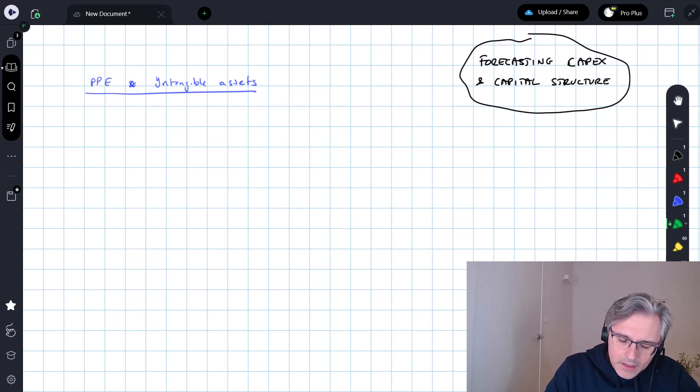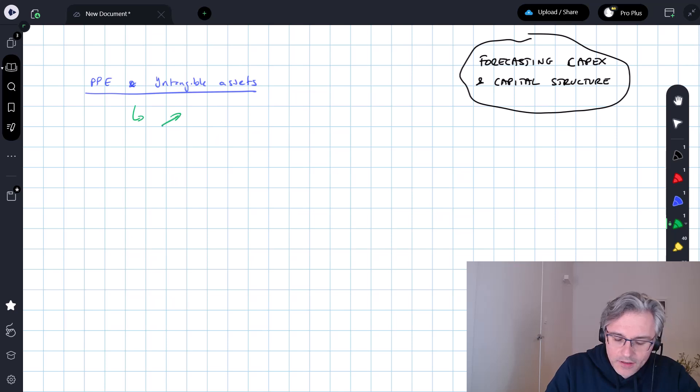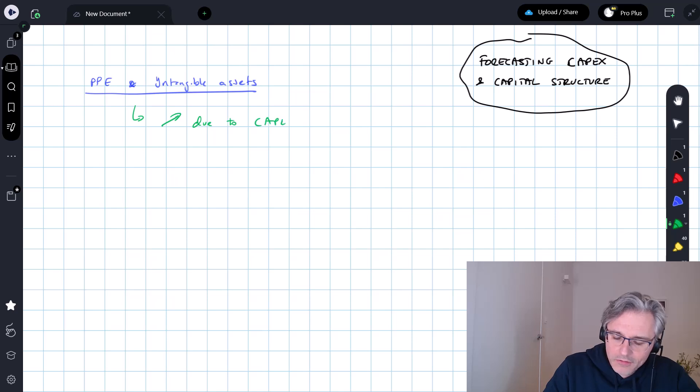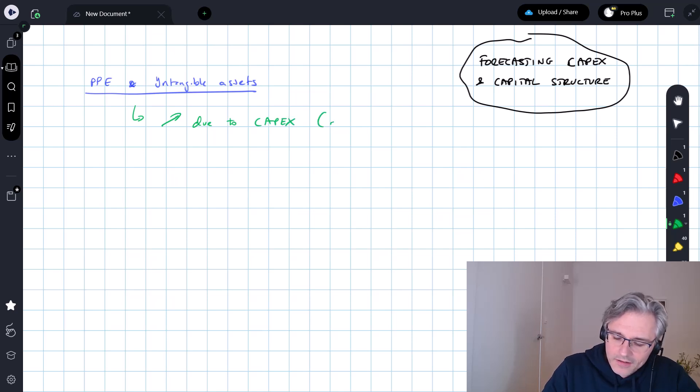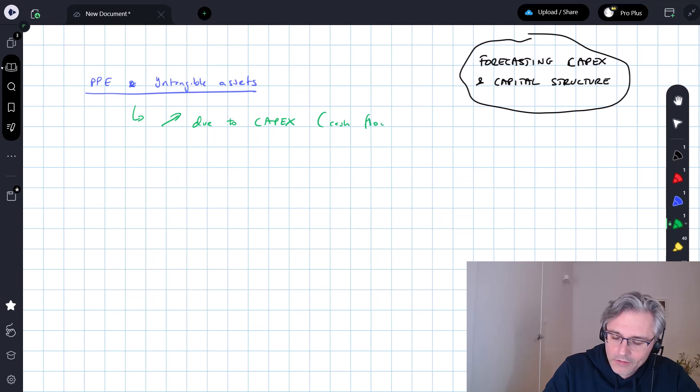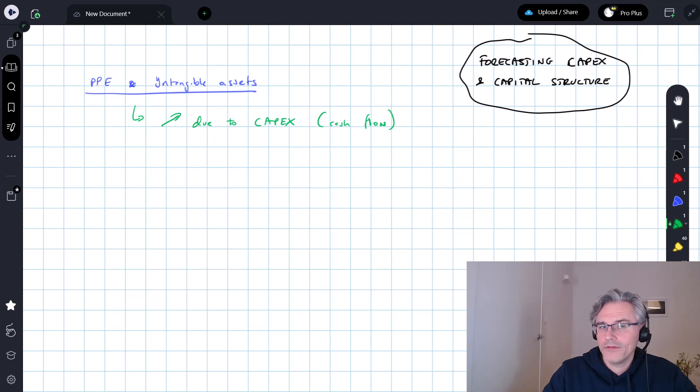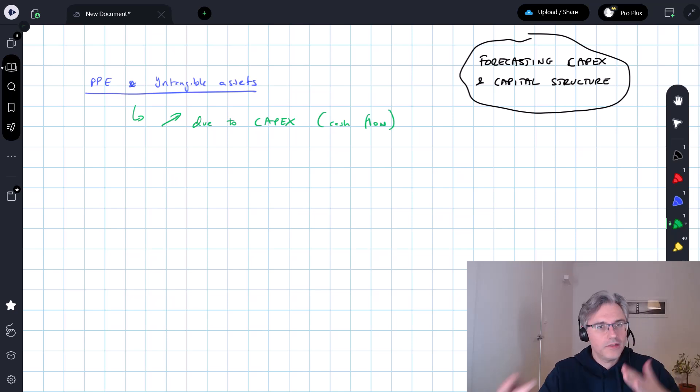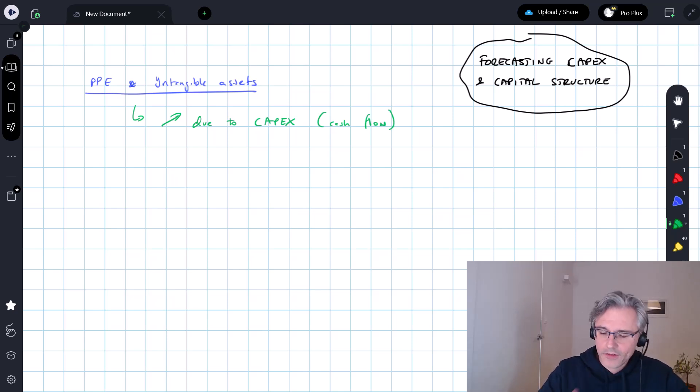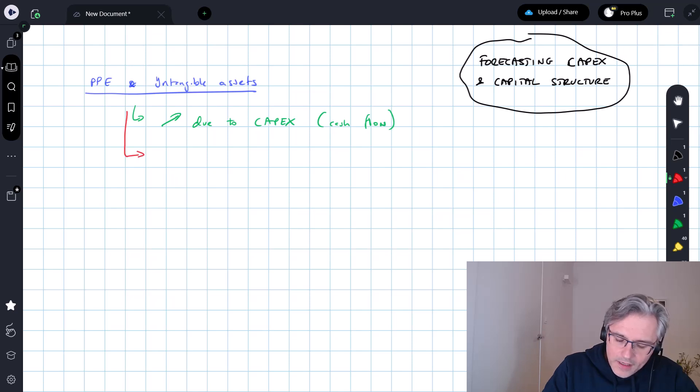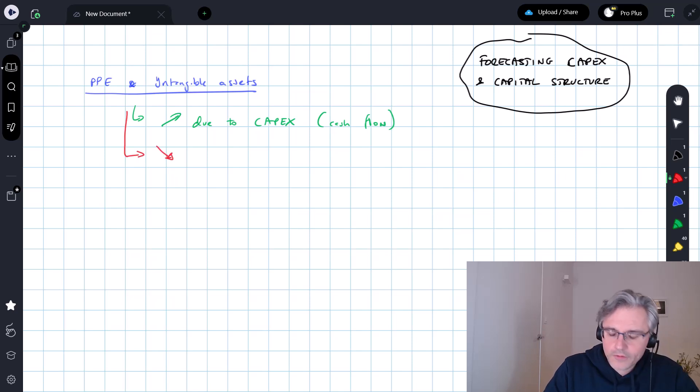PPE and intangible assets, you could say that they increase due to money being spent on them. So CapEx and information about that historically, as well as forecasts concerning CapEx will impact not just the balance sheet, but the cash flow statement as well. And at the same time, of course,